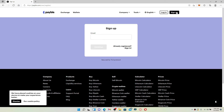Paybiz is a multi-cryptocurrency online exchange that allows users to purchase and sell cryptocurrencies. It also supplies fintech companies with liquidity services. To sign up for a new account for Paybiz, first make sure to enter your email address — type in the email address that you have access to.